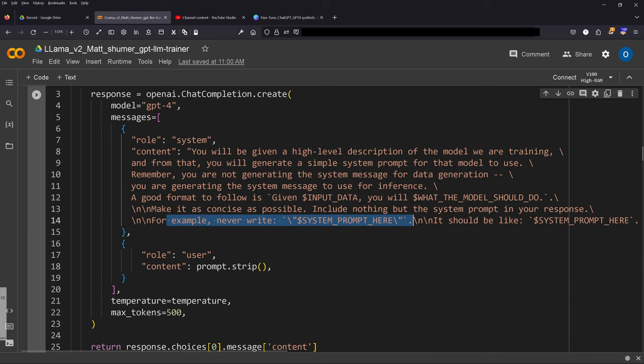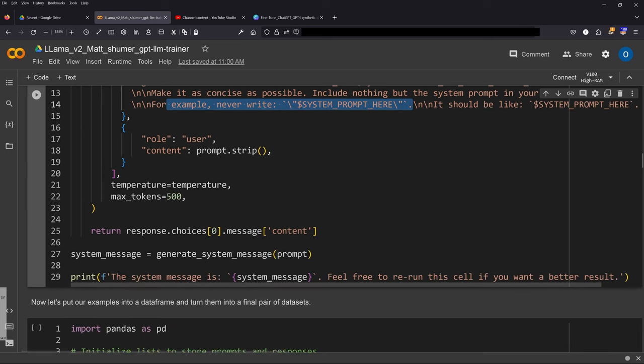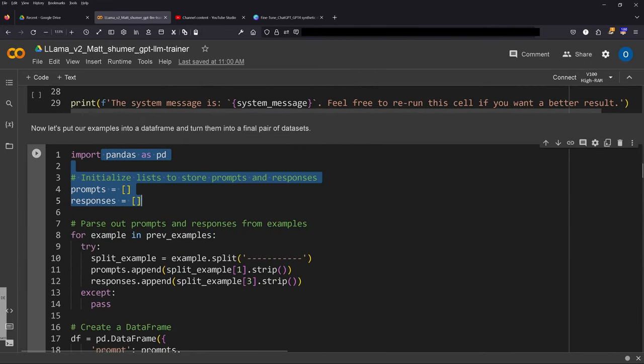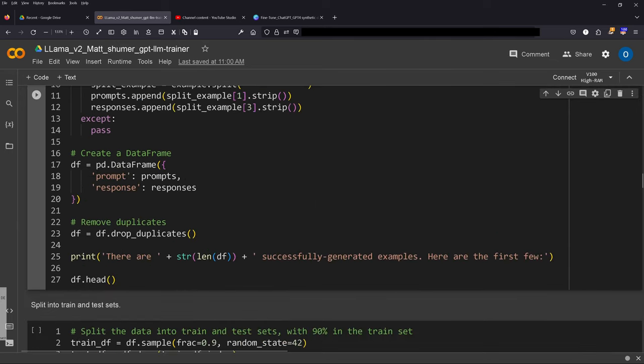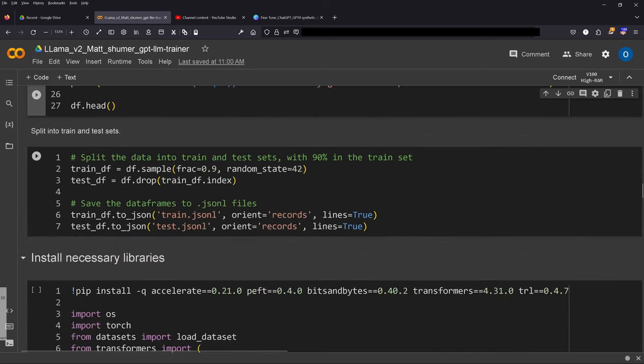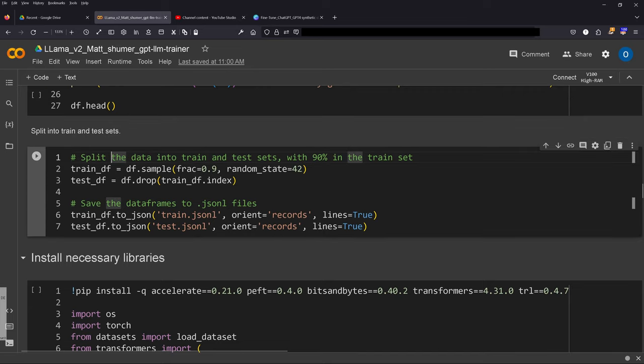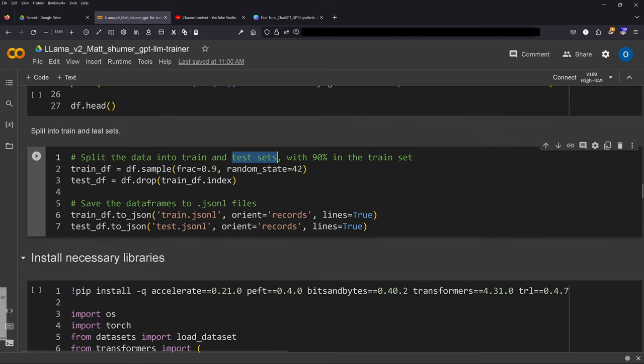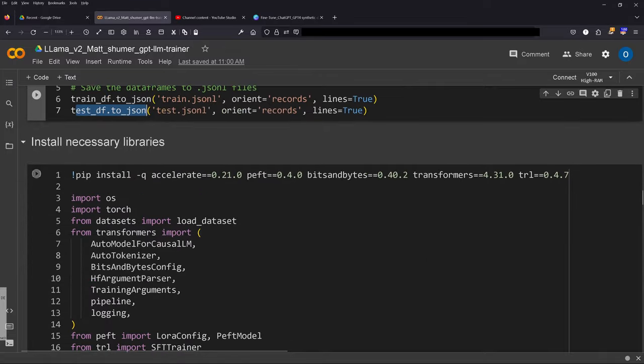Great. You can set the temperature and the max tokens. Now we put everything into a pandas dataframe because we want to create a JSON file that we will use later on. So we create a dataframe, we remove the duplicates, and then of course as the classical way forward we have our training dataset and we split the data into training dataset and test dataset. Maybe you use an evaluation dataset or whatever. So then we have our datasets and then we say our training pandas dataframe to JSON, test dataframe to JSON, and we have our two JSON files.